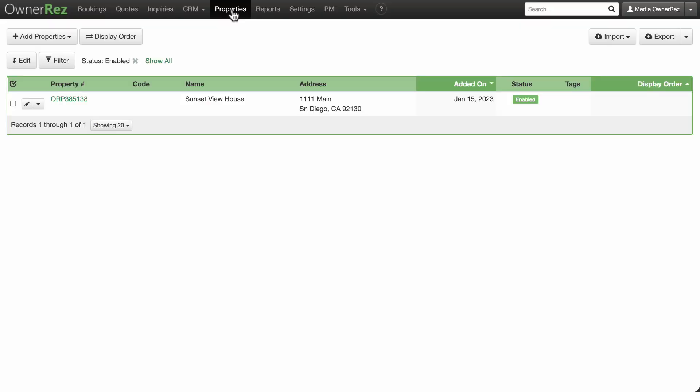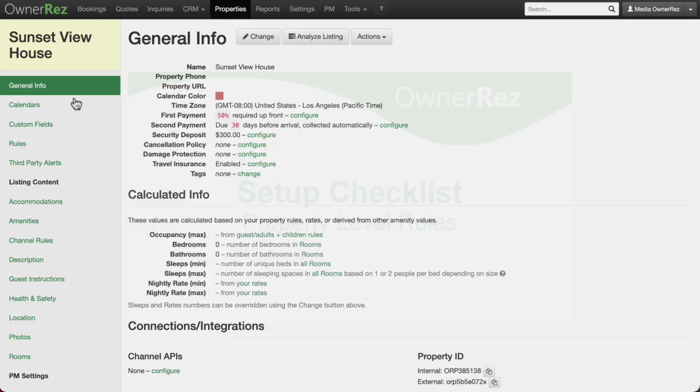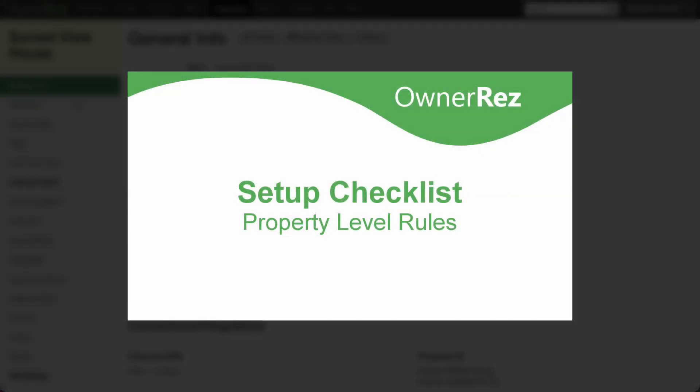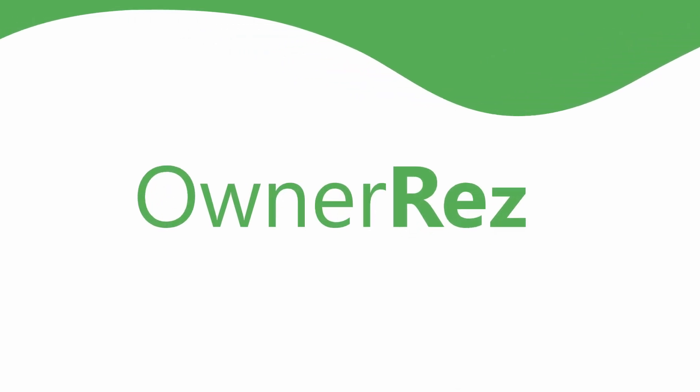Congrats! You've successfully entered your listing content for your first property. When you are ready to continue on to the next step on the setup list, be sure to watch our video Property Level Rules. Thank you for choosing OwnerRez.